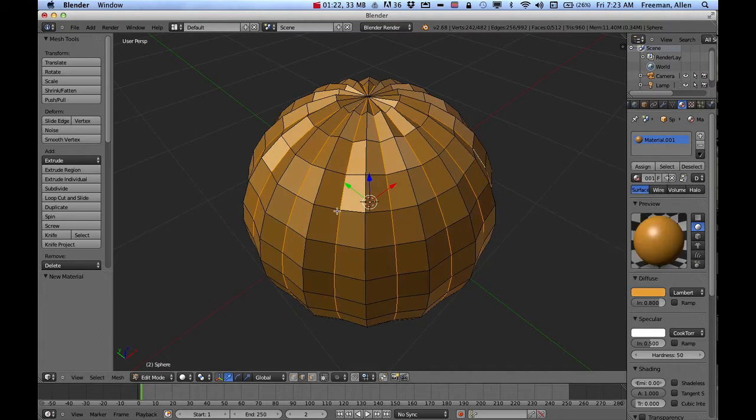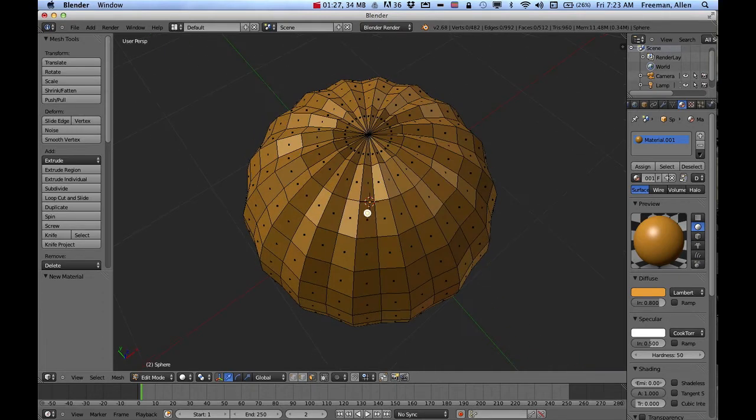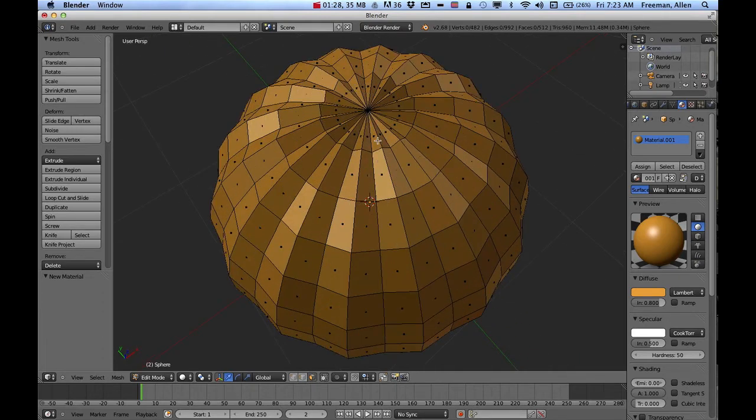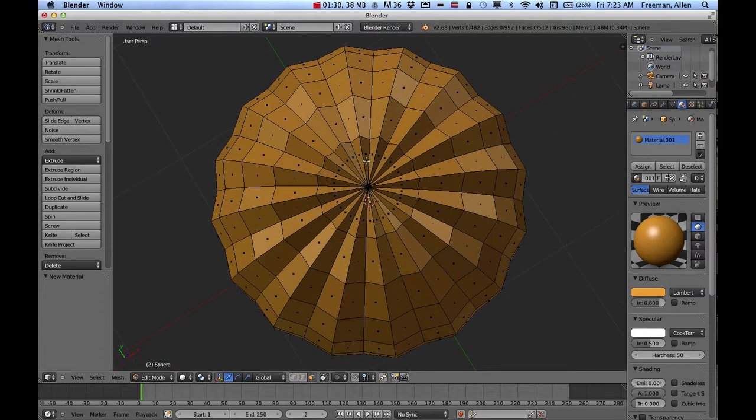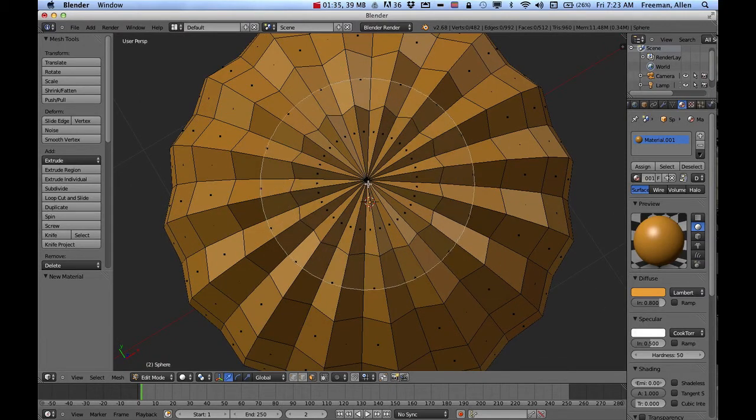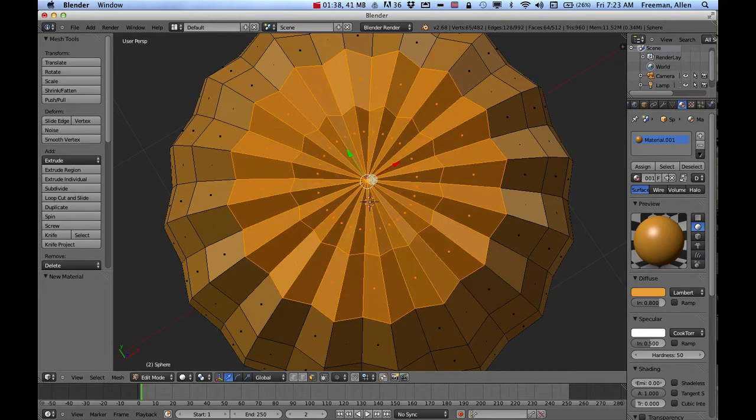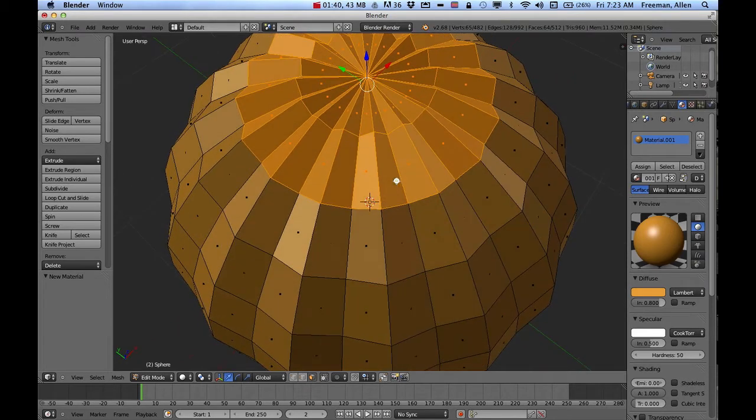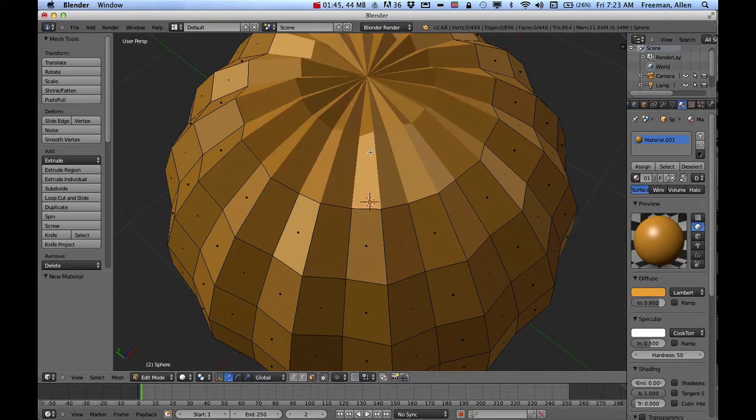So now I'm ready to change to face mode. And I want to separate the top from this. So to separate the top, I'm going to press the letter C to get a circle selection, just select that part and then right mouse click to get off that. And then if I press the letter P, that'll let me take that selection and move it away from that other piece.